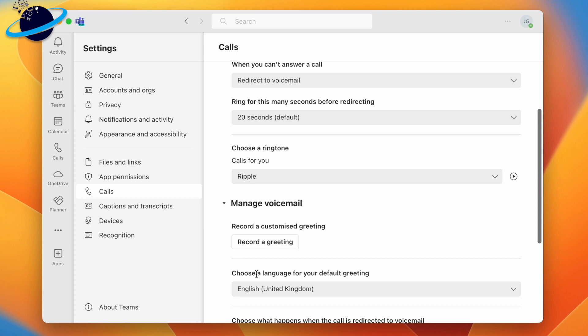You can also listen to the ringtones by clicking the play icon to the right of the drop-down. Changes here are automatically saved, so you can now continue working without any additional actions.